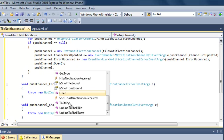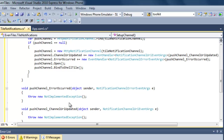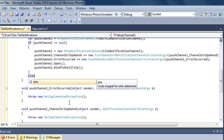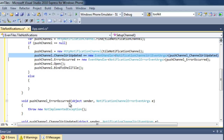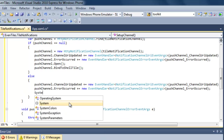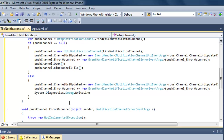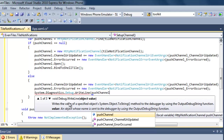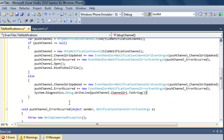Finally, we tell the channel that we are interested in tile notifications. Each time we send a tile notification from a server to that unique channel URI, if our application is not running, our live tile will be updated. If we already have a push channel available — since apparently we restarted the application — we just assign the push channel events to our event handlers, and also pass the URI to Visual Studio's output window so we can copy it and use it in an ASP.NET test application. That URI is available in the channel URI property of our push channel.